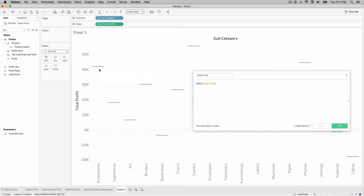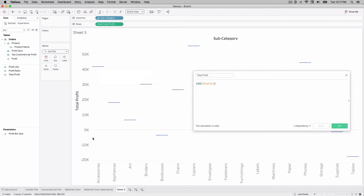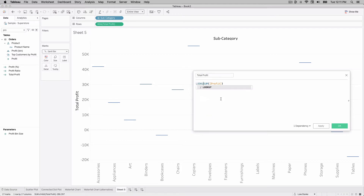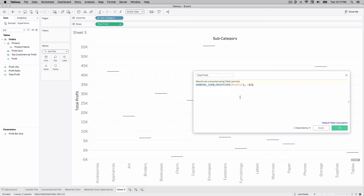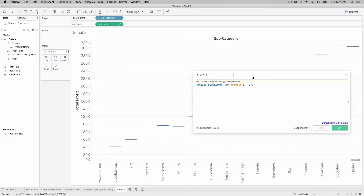If the bars operated independently they'd represent where those locations would be. But we want to look at the previous value instead — Accessories should start at zero, and Appliances should start where the Accessories value ends. We can do this by using LOOKUP(-1), which looks up the previous value. And not only do we want the previous value, we want a running total, so I'll add another layer: RUNNING_SUM. I'll hit Apply.